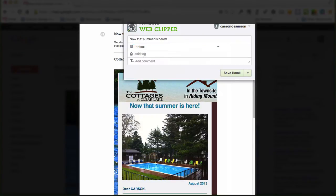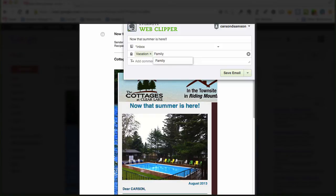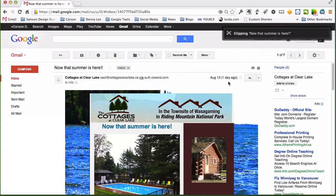We can add tags, such as vacation and family, and any other number of tags that you might want to use. And of course you can add comments. I'm going to skip that right now. And we'll save the email.